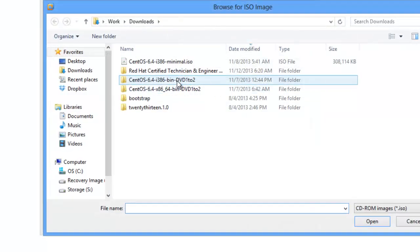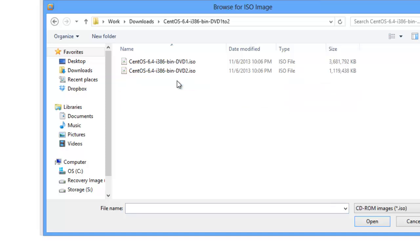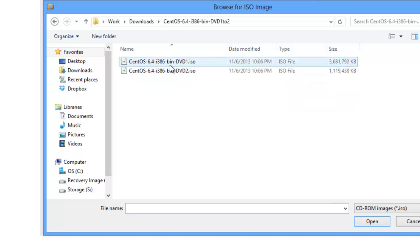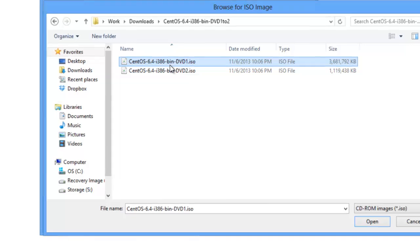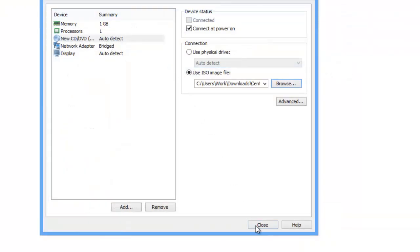Here we choose the ISO file. And we'll select the 32-bit version. And we can click close.